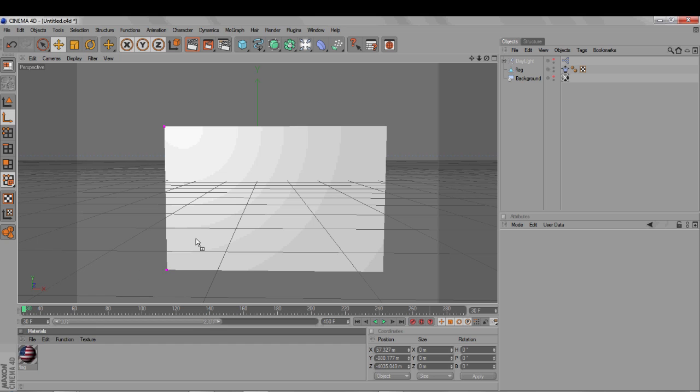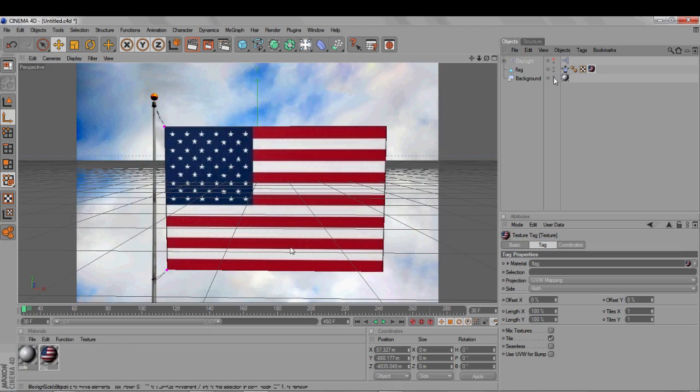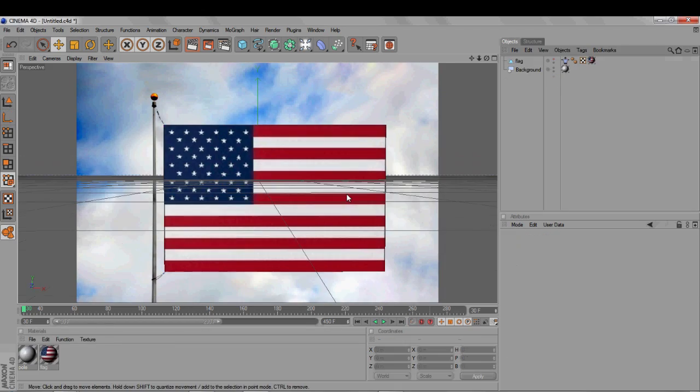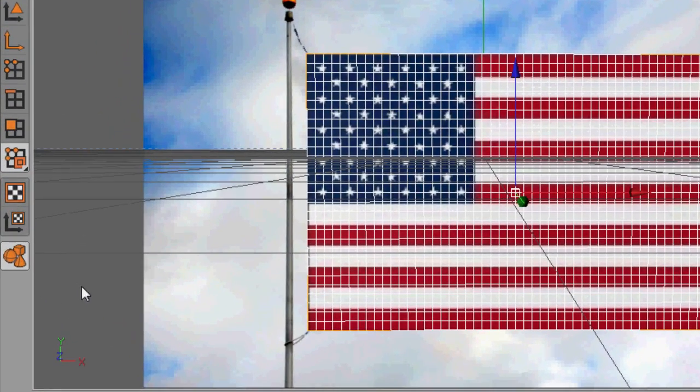You can also add a texture if you like, and maybe a background image as well. For the flag effect, we need to affix two of the corners.